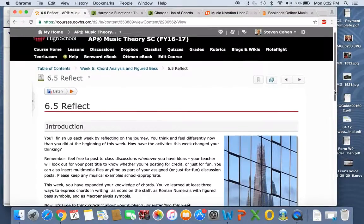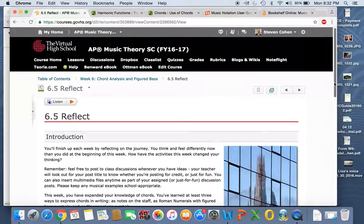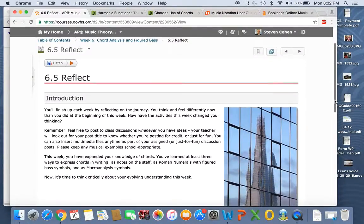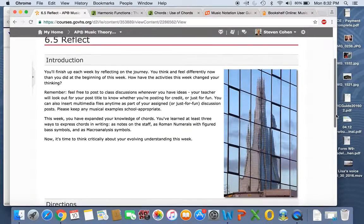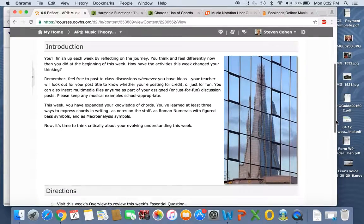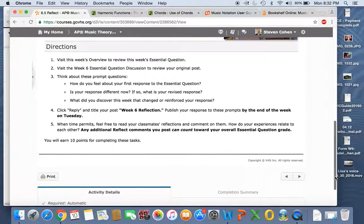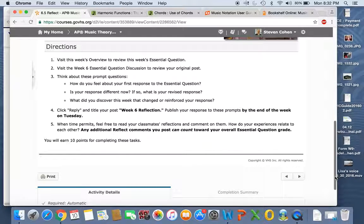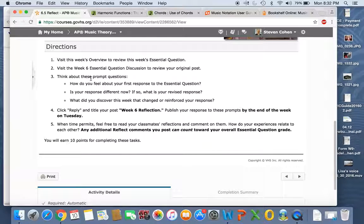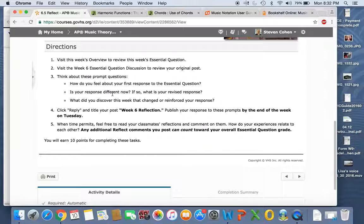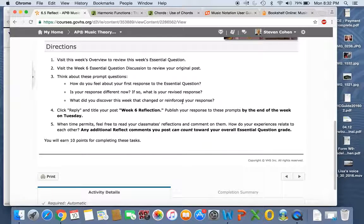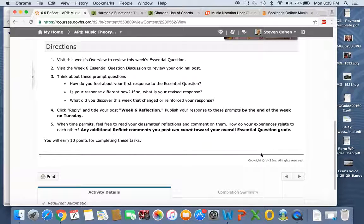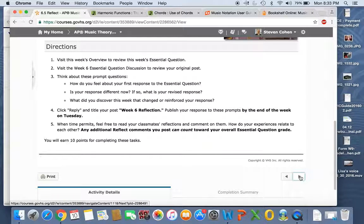Reflection is actually a part of your essential question grade. So go back into your essential question post and make your reflection. And if you want to comment on someone else's reflection, that's great, that's wonderful. I love it when you guys exchange ideas. Things to think about: How do you feel about your first response to the EQ? Is your response different now? And if so, how? And what did you discover that changed or reinforced your response? They give you a lot of good prompts here. So there should be some excellent writing about this.